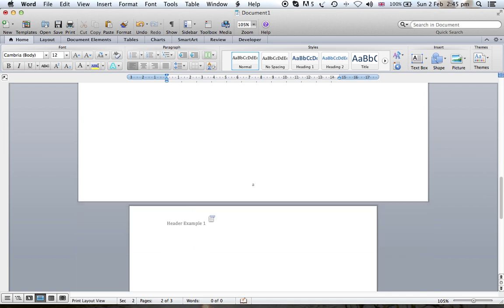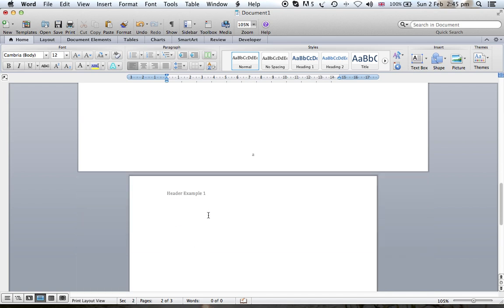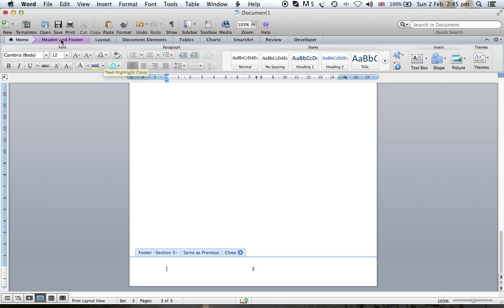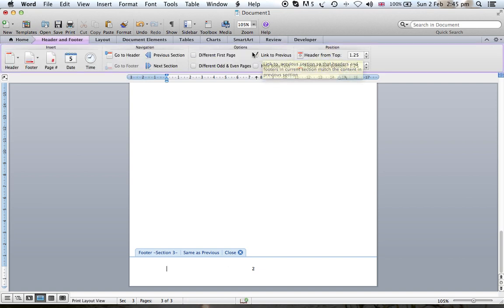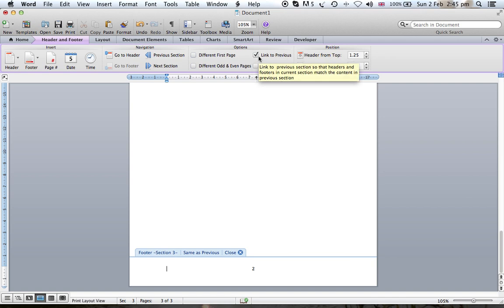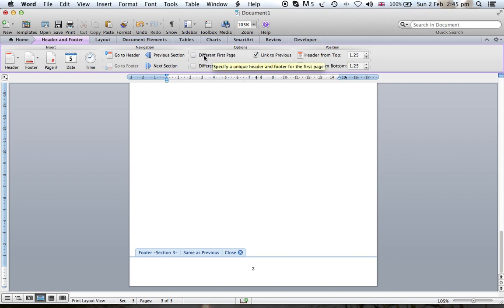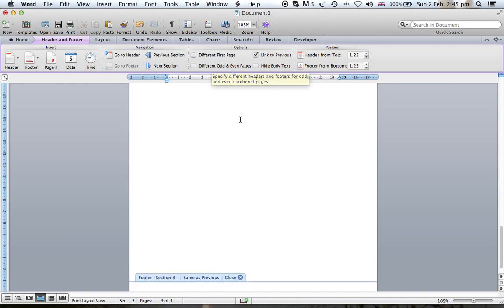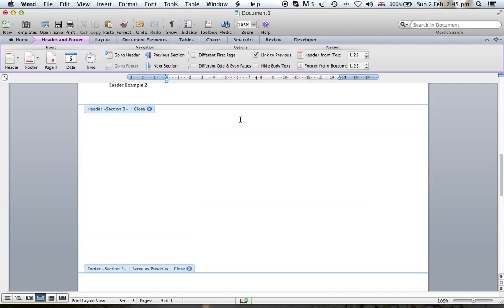Here we have page one header example one, page two header example two, and page three header example three. The same thing we can do for the footer. Again from the header and footer, you can change again not to be linked to previous by unticking this button. Also, if you want the first page of each section to be different from the rest, this might be required from some universities and some thesis formats. Thanks for watching.